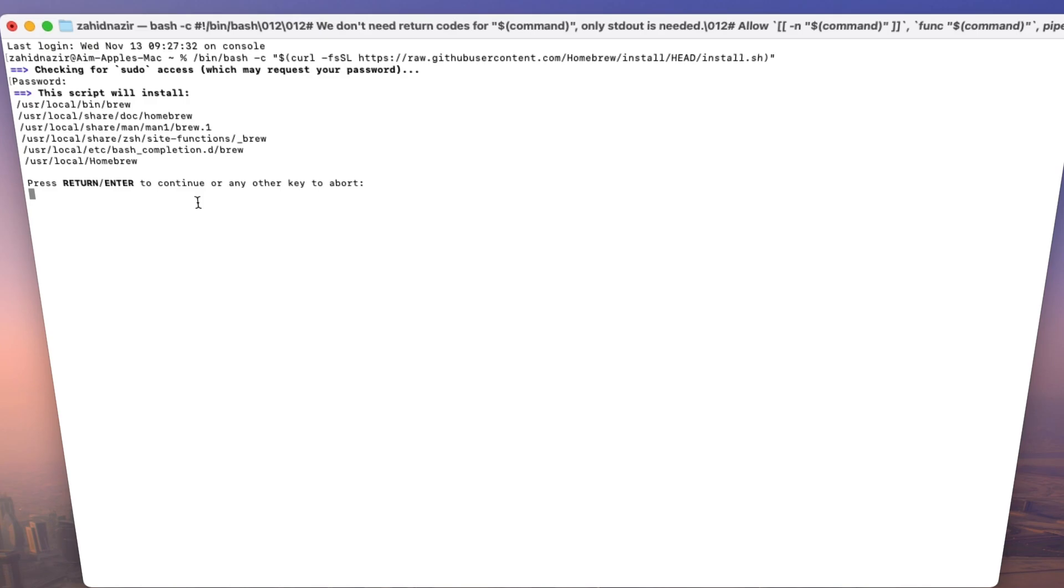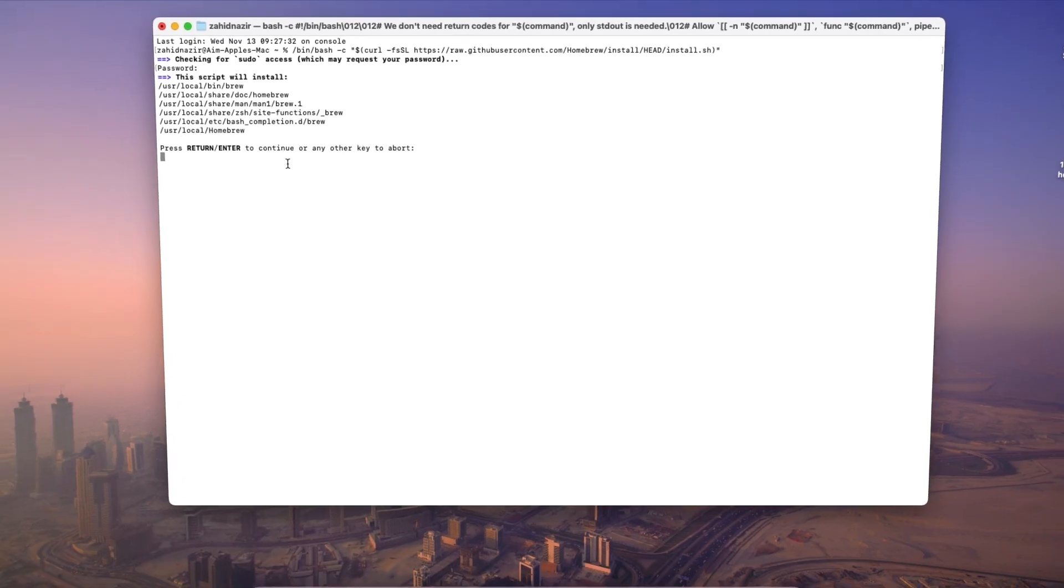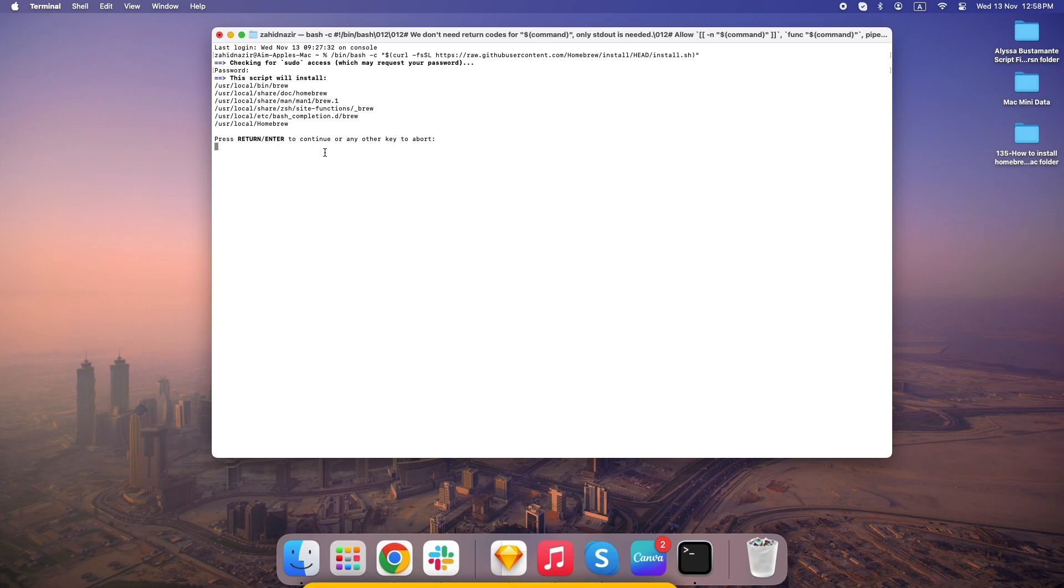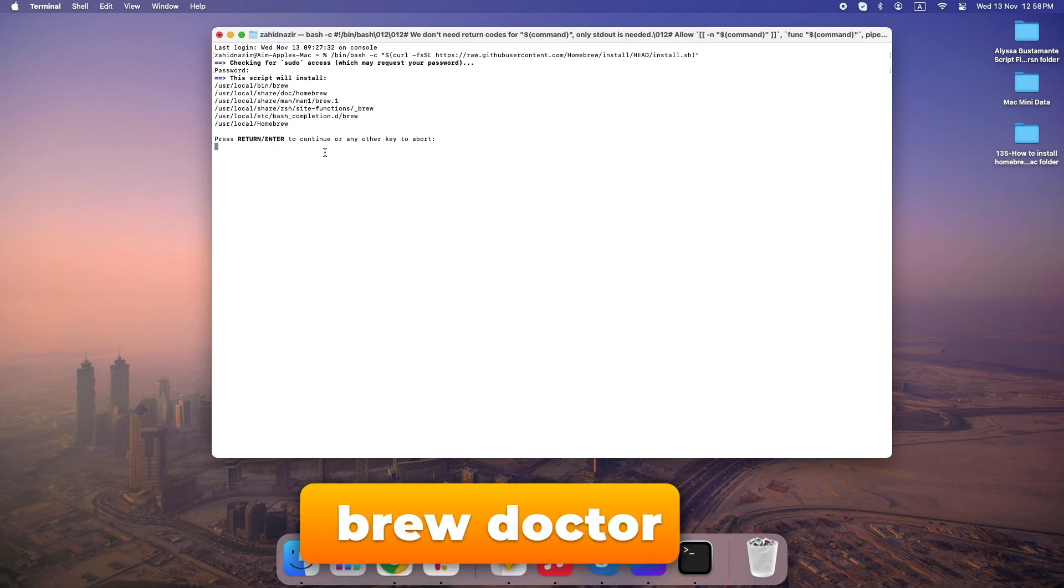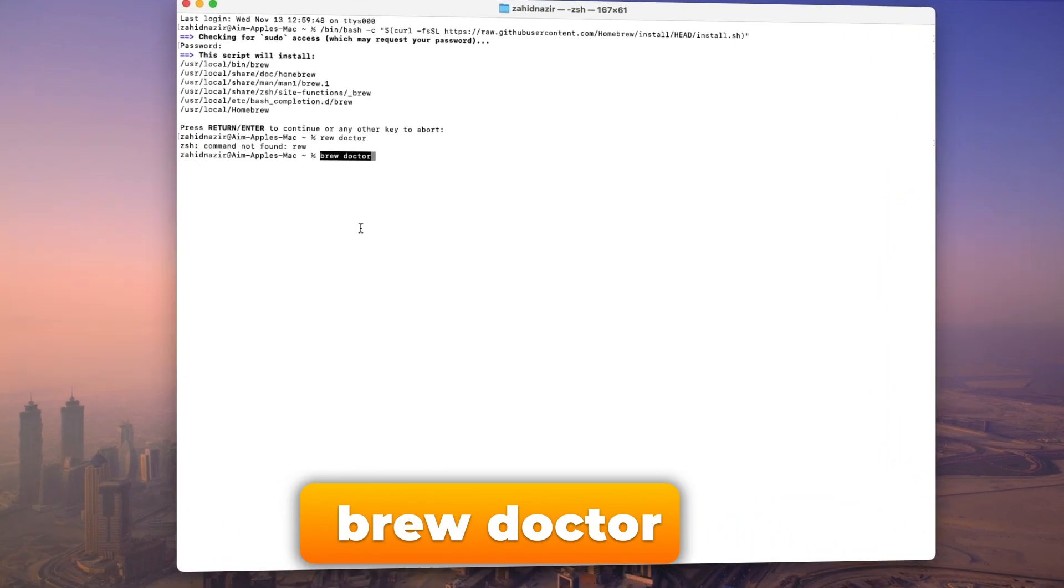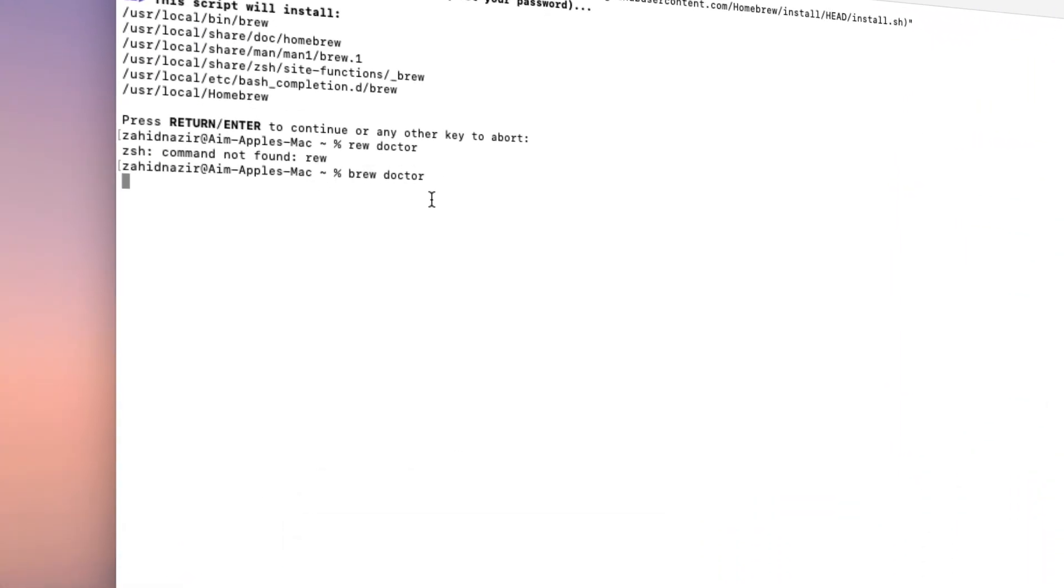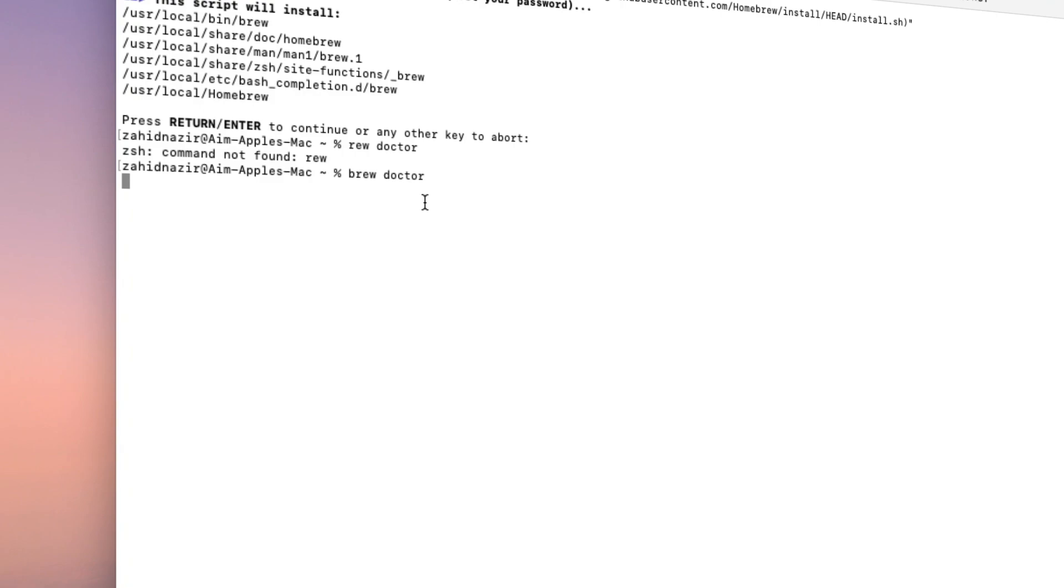Alright, the installation is done. But how do you know it actually worked? Easy. Homebrew has a built-in tool called BrewDoctor that checks everything is set up correctly. Just type in BrewDoctor and press enter. If everything's good, it should say something like, Your system is ready to brew. And that's it. You've now got Homebrew installed.